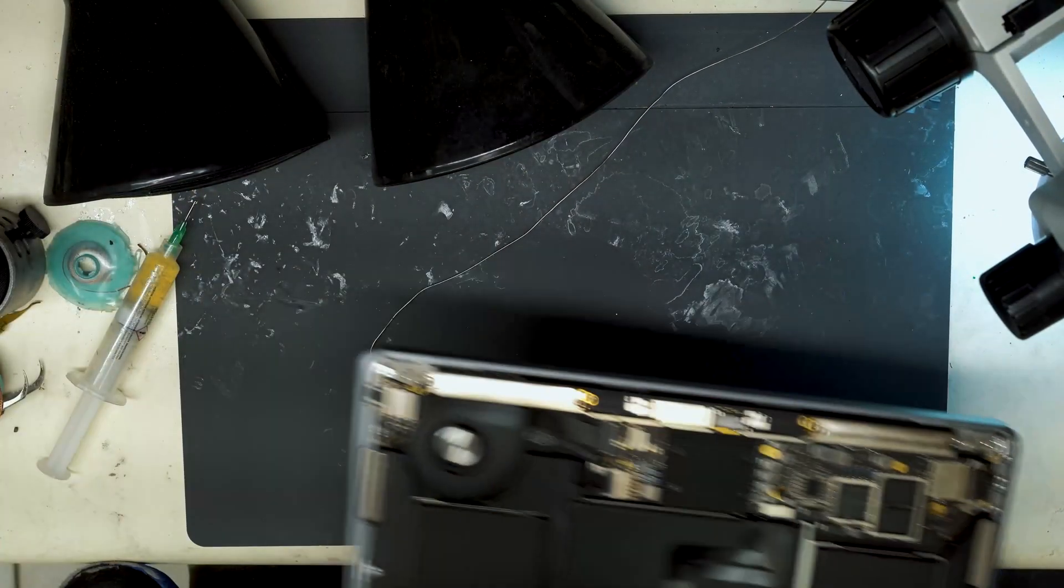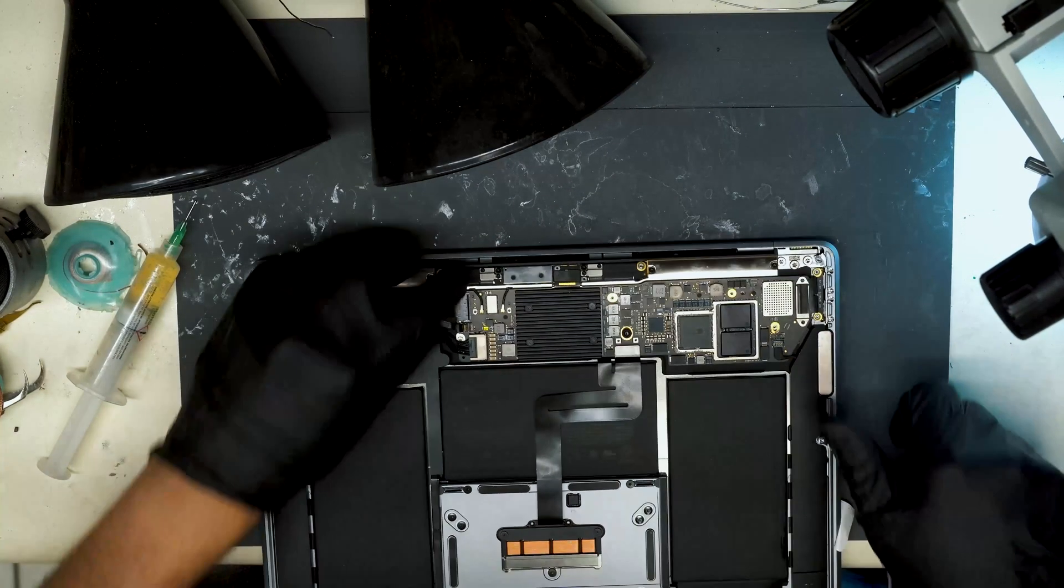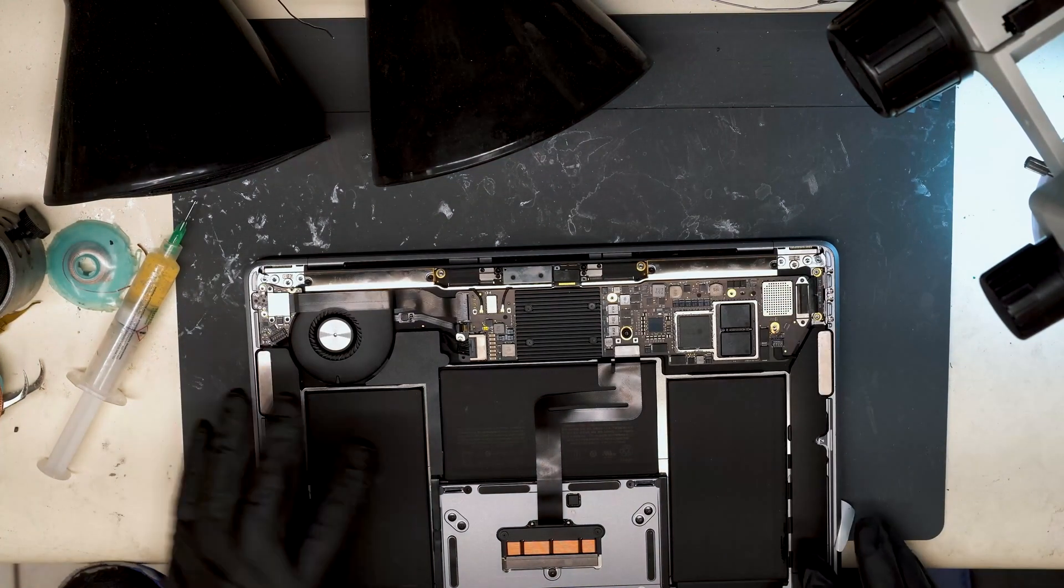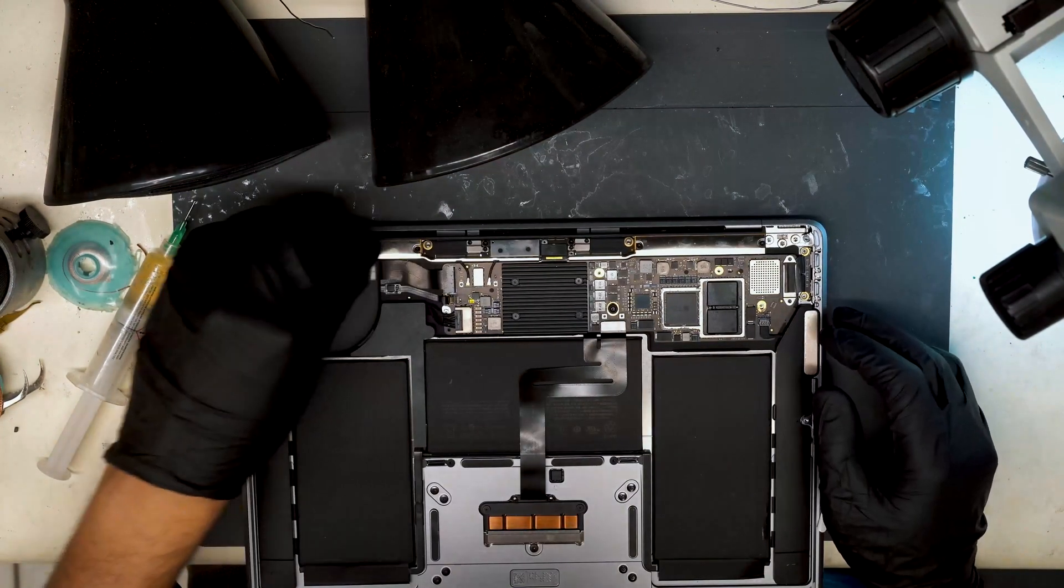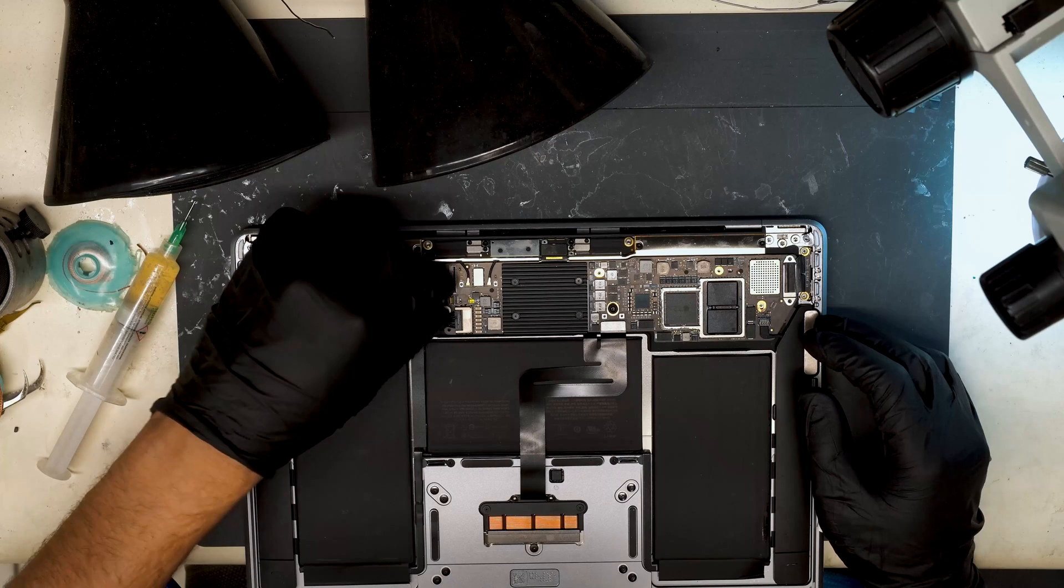We already have the bottom removed. We're going to pull the board from the housing here.